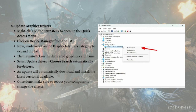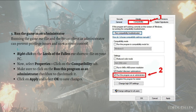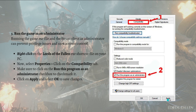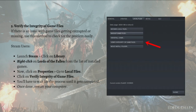Next, you can run the game as administrator. Running the game's exe file as administrator can prevent privilege issues and User Account Control problems. To do that, right-click on the Lords of the Fallen exe shortcut file on your PC, select Properties, and click on the Compatibility tab. Check the box that says 'Run this program as administrator', then click Apply and OK to save the changes.